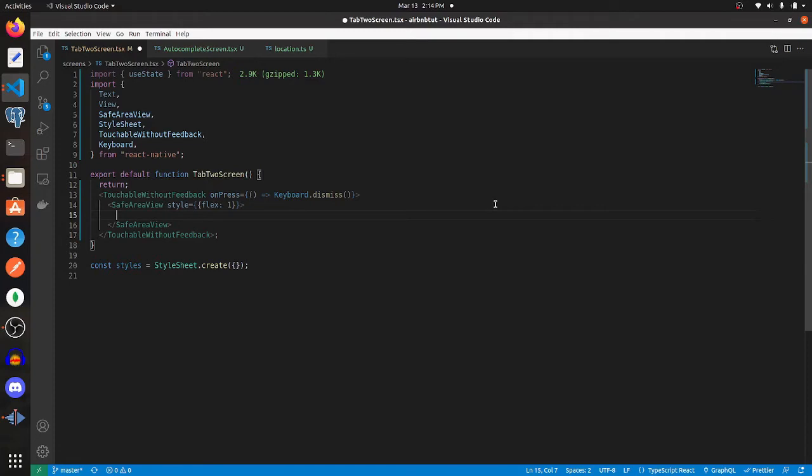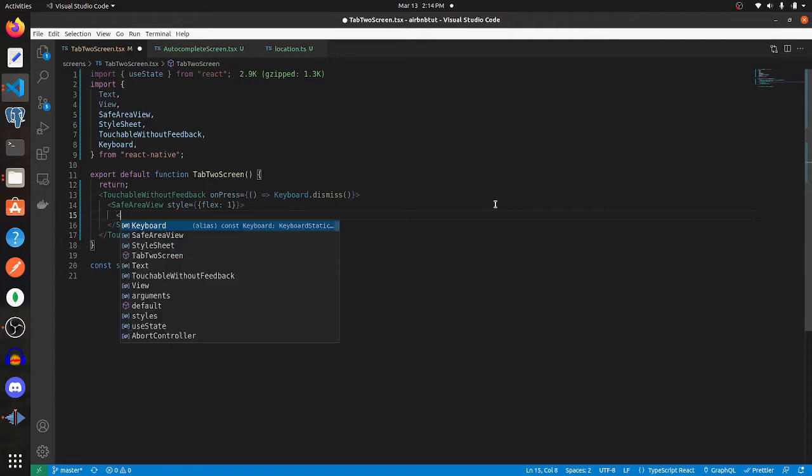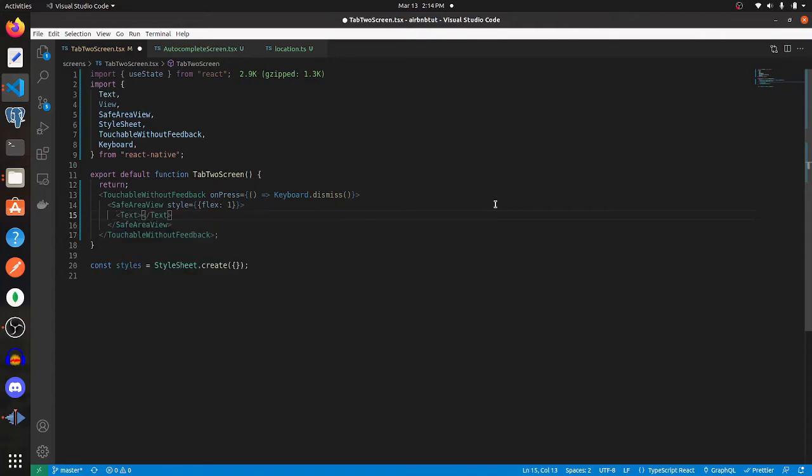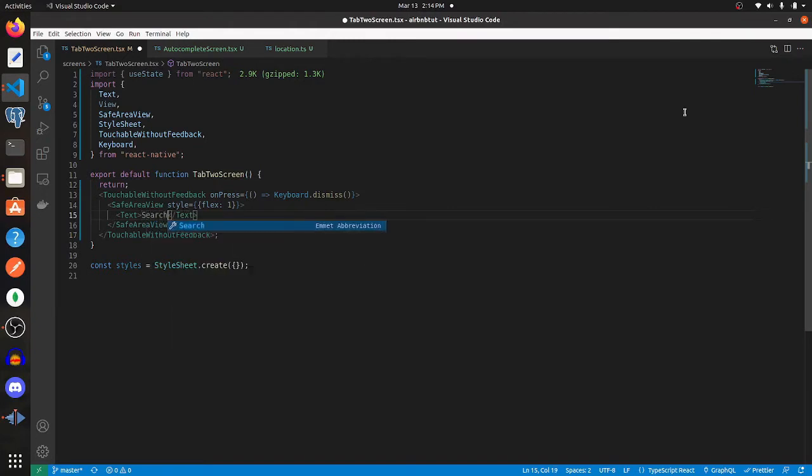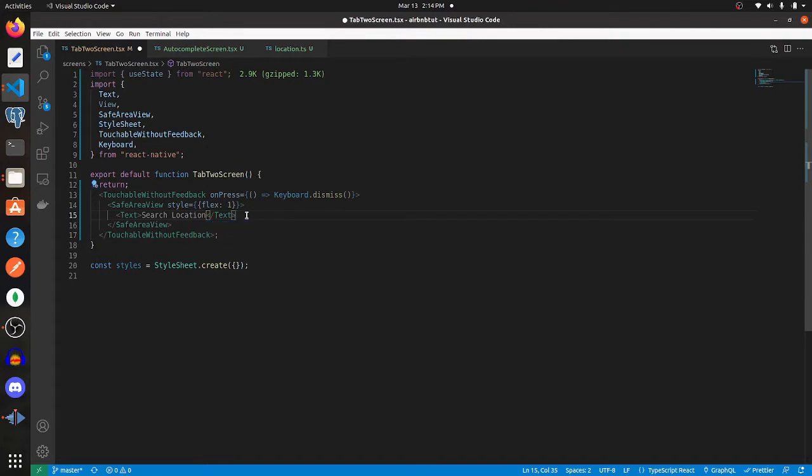Within this, we need to create our input. On top of the input box, we need a label to indicate that users can search for a location using that input. So I'm going to put search location.